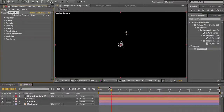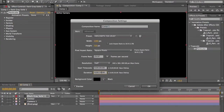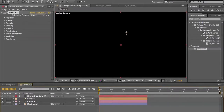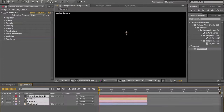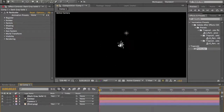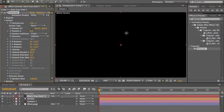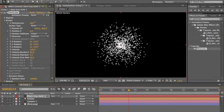We have Trapcode Particular added with the emitter here. Let's make this comp larger — maybe 10 seconds. If you want Trapcode Particular, you have to download or buy the plugin. The first thing we'll look at is the emitter: the particles per second, which is the amount of particles you want to emit per second.